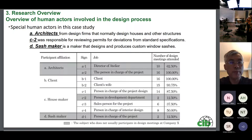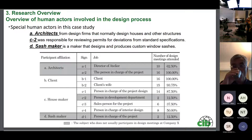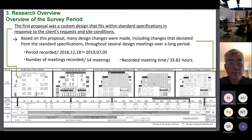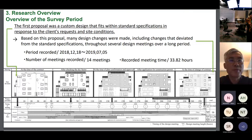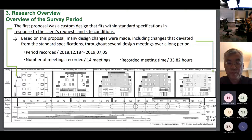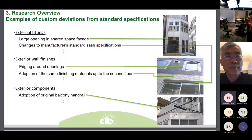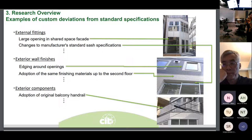This slide shows the special persons involved in the design process. Architects from design firms and manufacturers and designers participated in the design process to assist with user customization. The design process began with the house builder proposing a design proposal that would fit into the standard specifications. Then, through collaboration, customization was done — some of which deviated from the standard specifications. Examples include the facade entrance to the co-working space with a large opening and custom-made sashes, and several verandas fitted with custom-made railings.